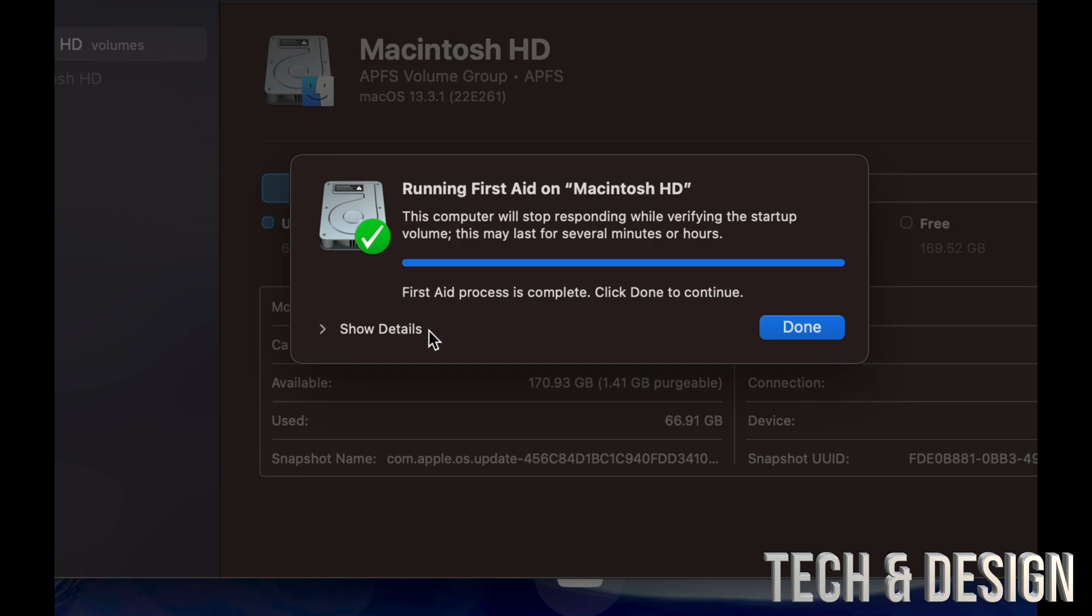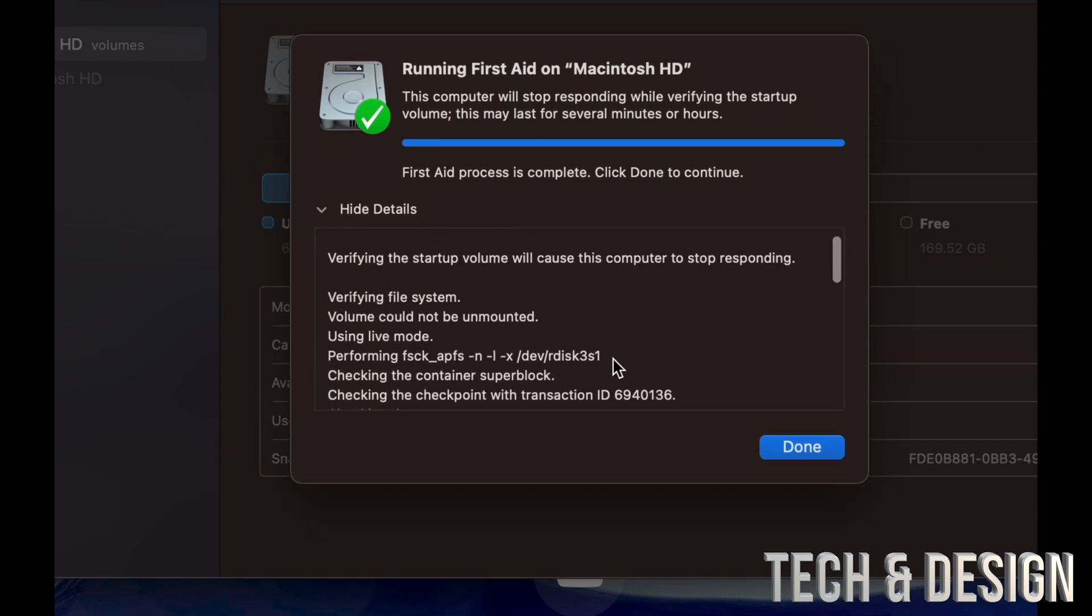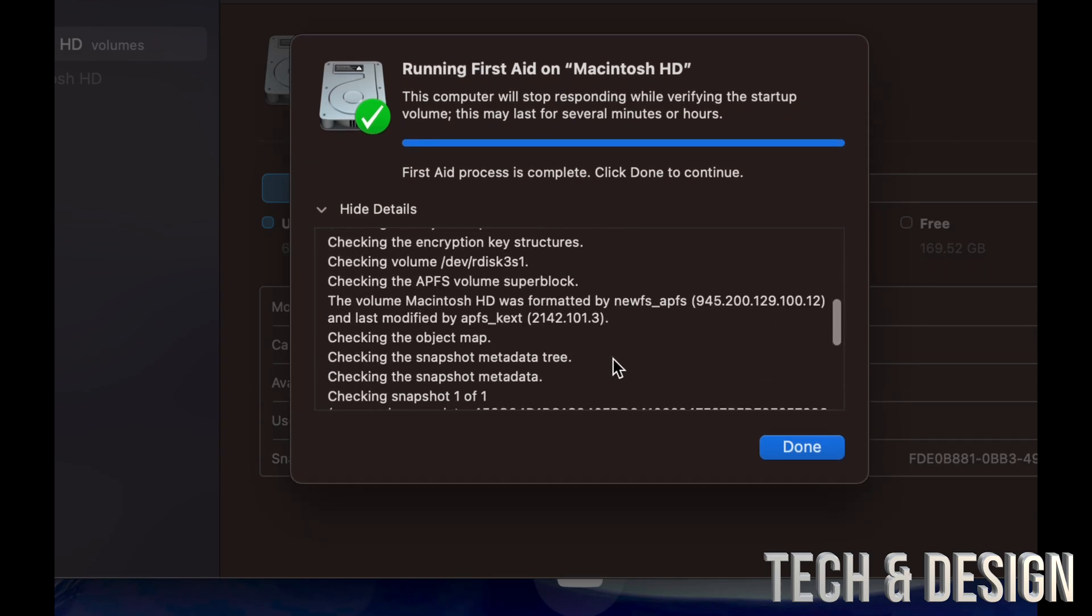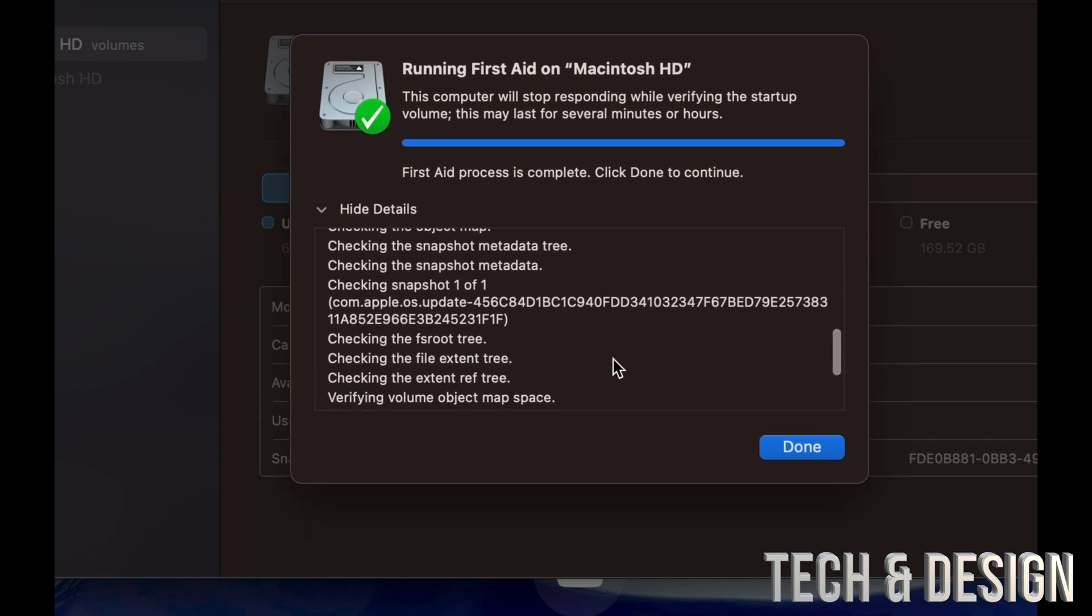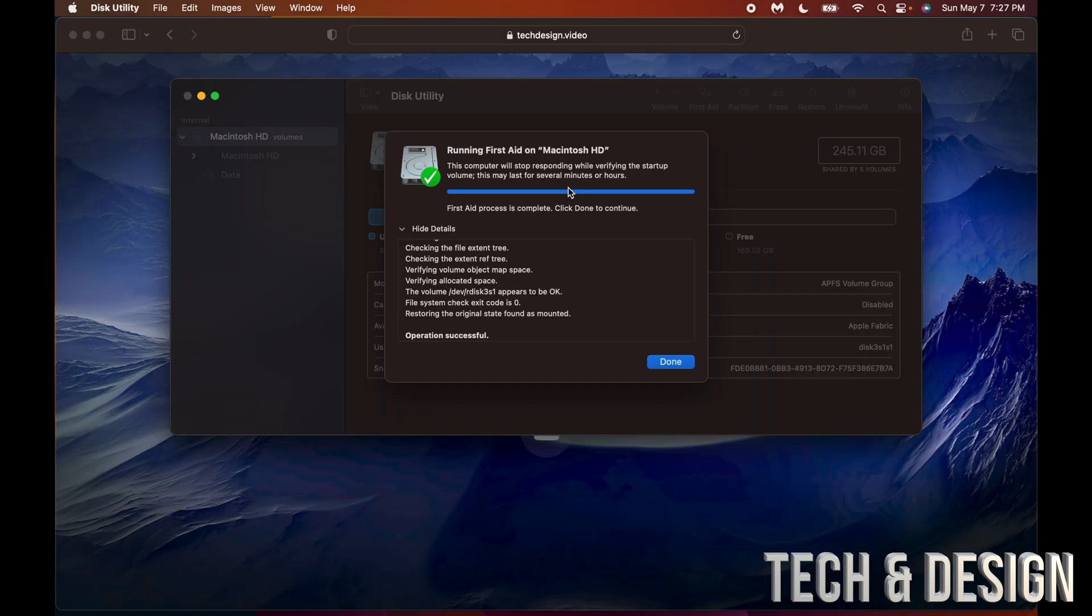So right now it says that it's all done. We're just going to click on Show Details. And it's good that you go through your details just to see that everything looks okay. So right now we can see that it's all right. We're going to click on Done.